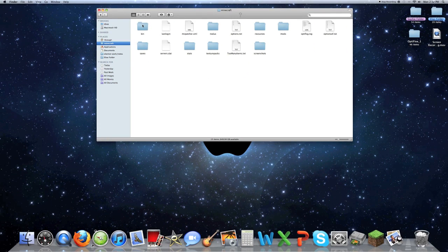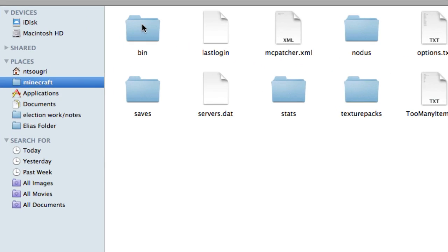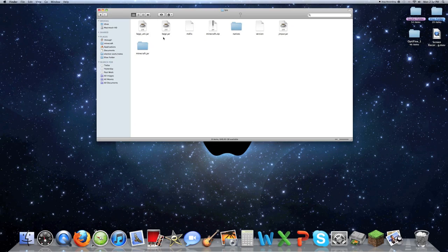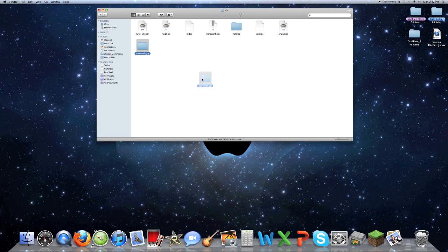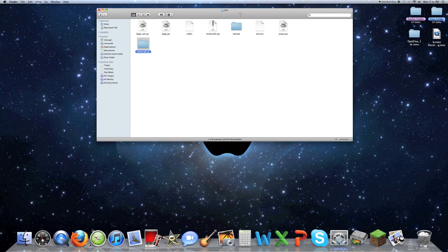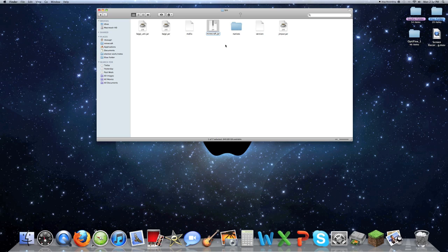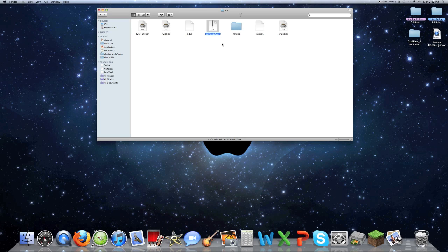Then you're going to want to go into your bin, this folder right here, click that. I already have all this stuff done but I'll redo it. If you haven't installed any mods already, it will look like this, Minecraft.jar. That's what the folder will look like, it won't be a zip file, it will be a jar file like that.